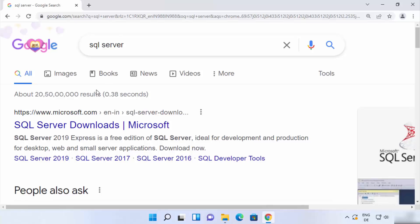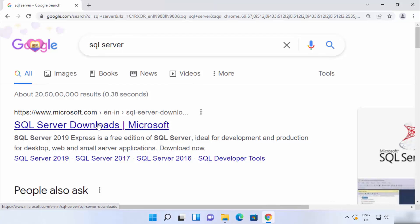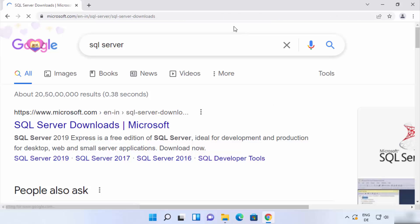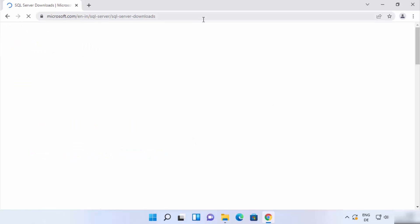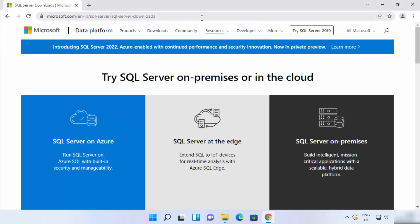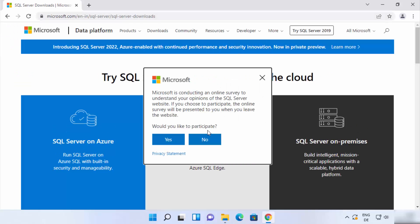First, open your favorite browser and search for SQL Server. The first link that appears will be from Microsoft.com, so just click on that link. The link will also be in the description of this video so you can come to this page directly.